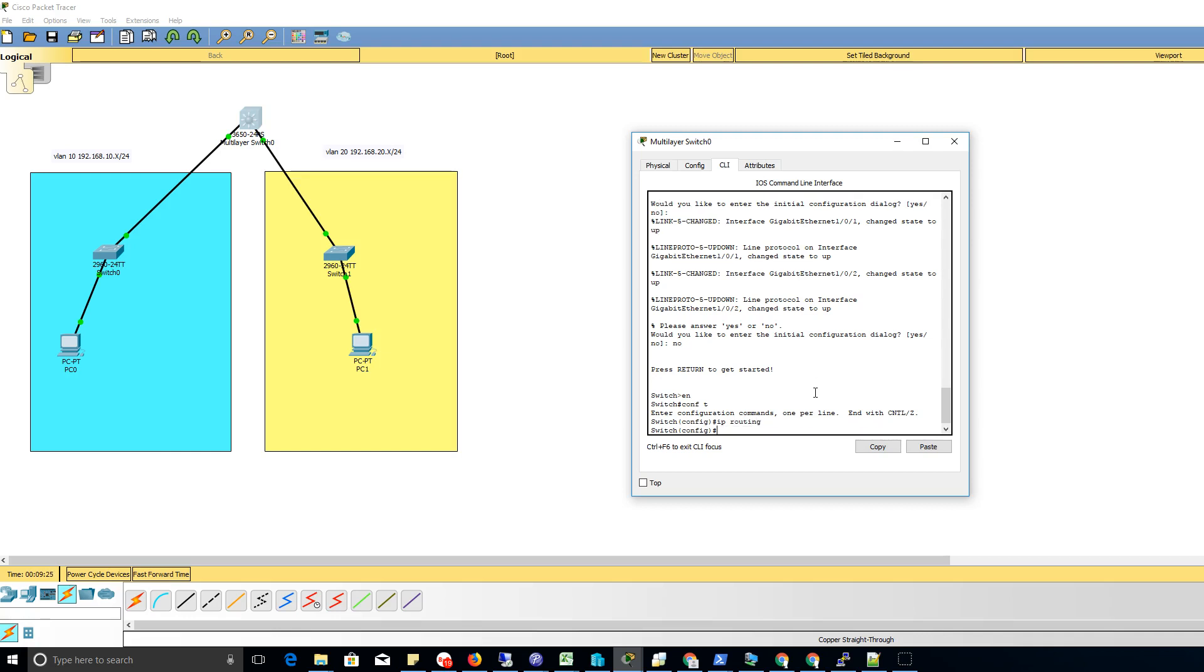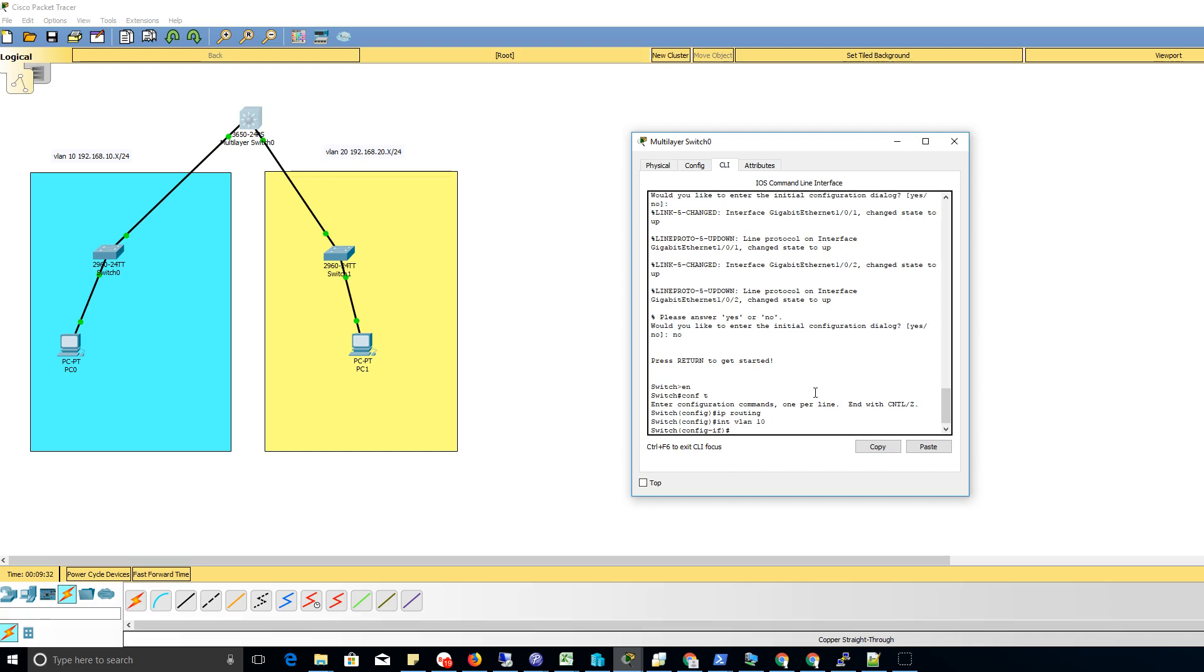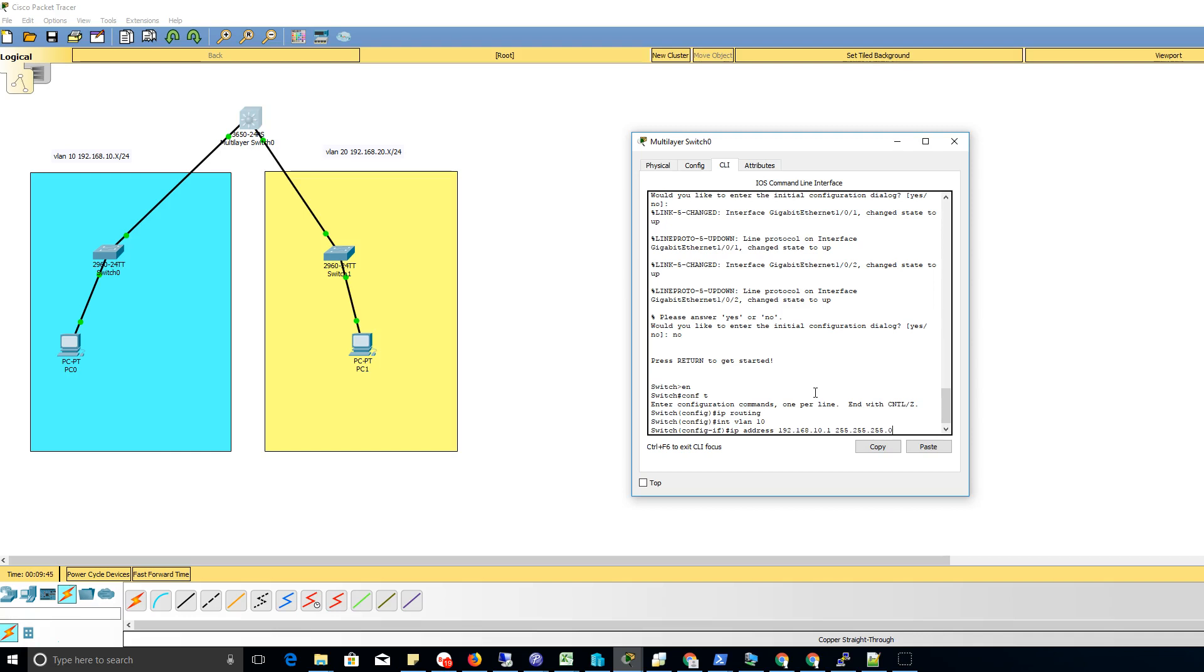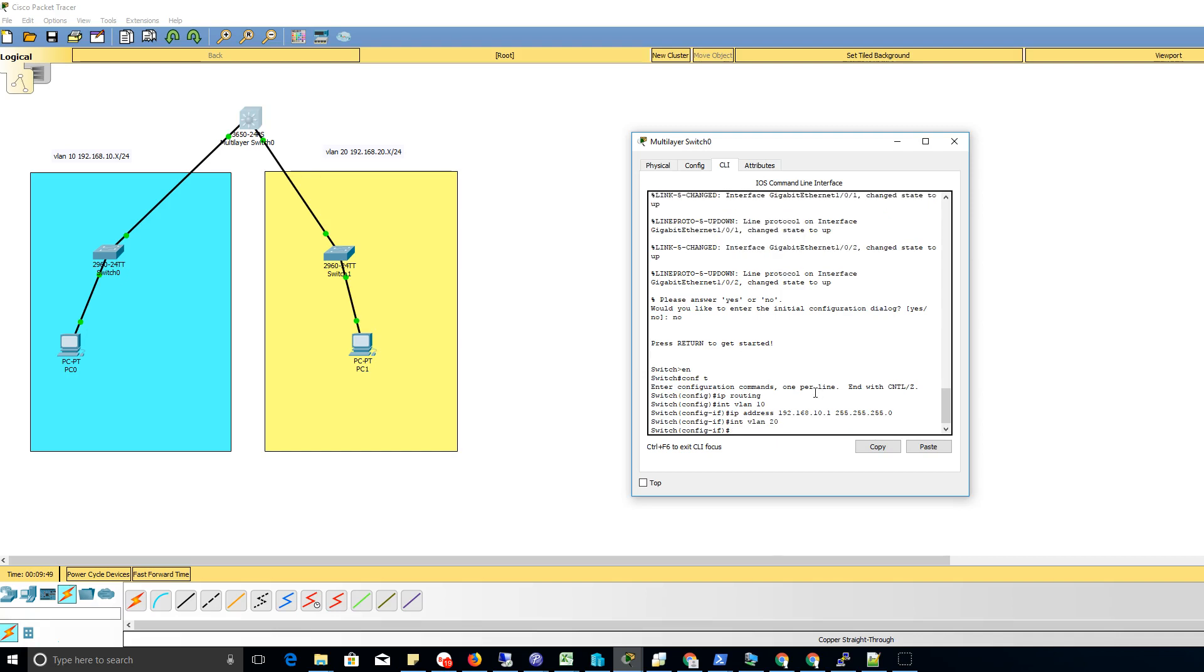I'm just gonna do int VLAN 10. What's gonna happen is it'll actually create VLAN 10 on the fly. I'm gonna do IP address 192.168.10.1 255.255.255.0, so 24 bit subnet mask. I'm gonna do int VLAN 20, IP address 192.168.20.1...